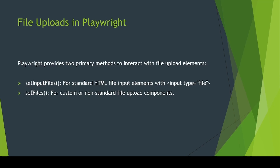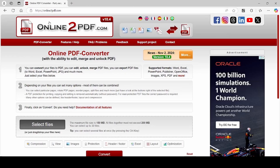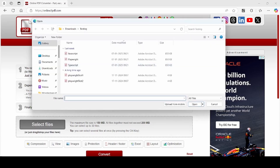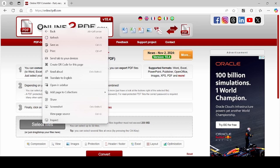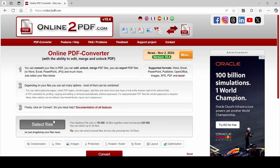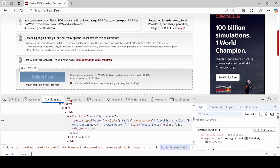Next, we are going to see the setFiles method. I will open online2pdf.com. Here we have a Select Files button — click on it and it will open the file upload popup. Let us see whether this Select Files button is created using input type equal to file attribute. Right-click, inspect element. See here, it is not created using input type equal to file — it is created using a button tag. So this time we cannot use setInputFiles; we have to use the setFiles method.